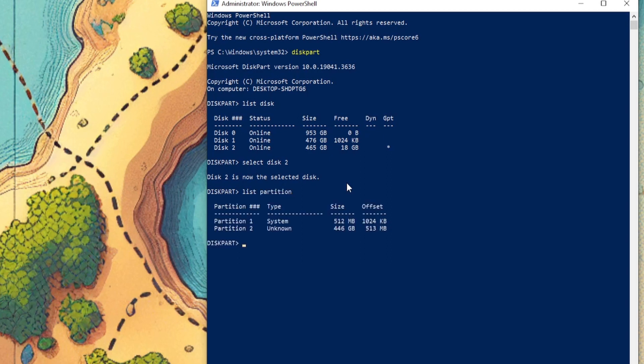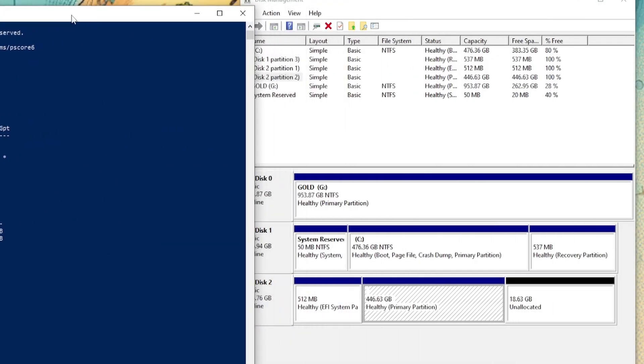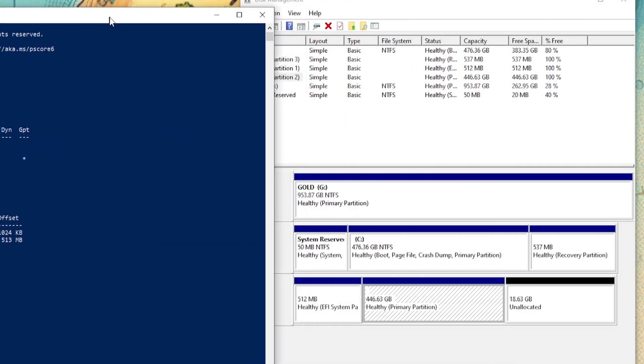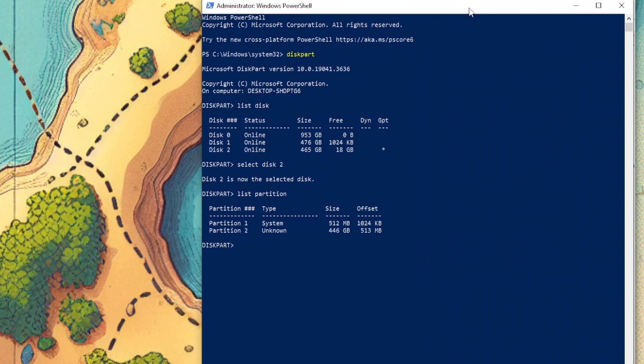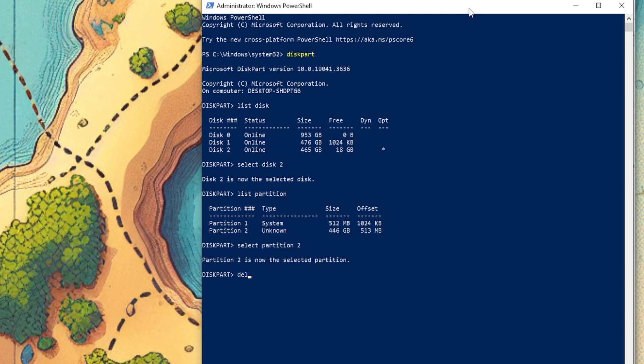I have two partitions. I have no idea where this partition came from, but let's say that I want to delete both of them. So select partition 2, delete partition override.